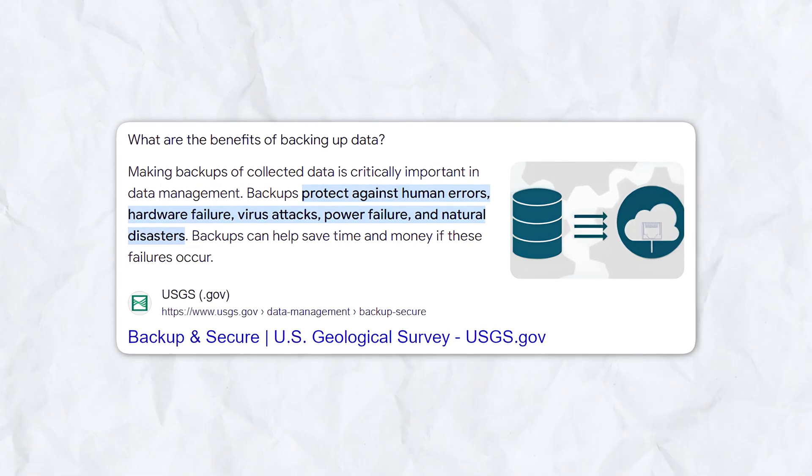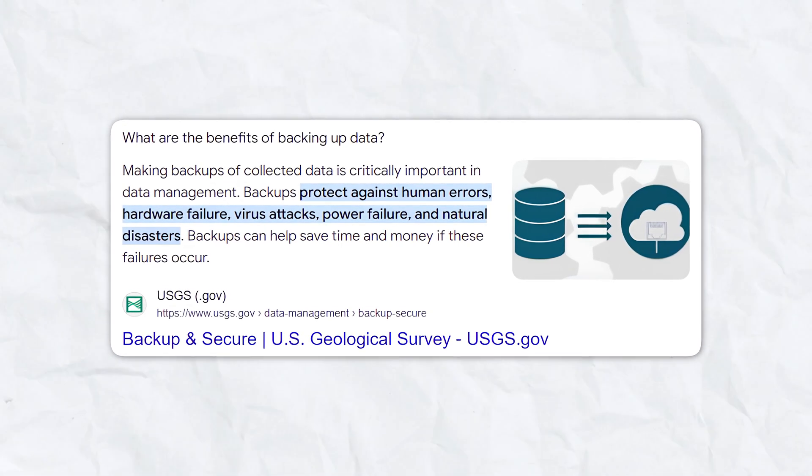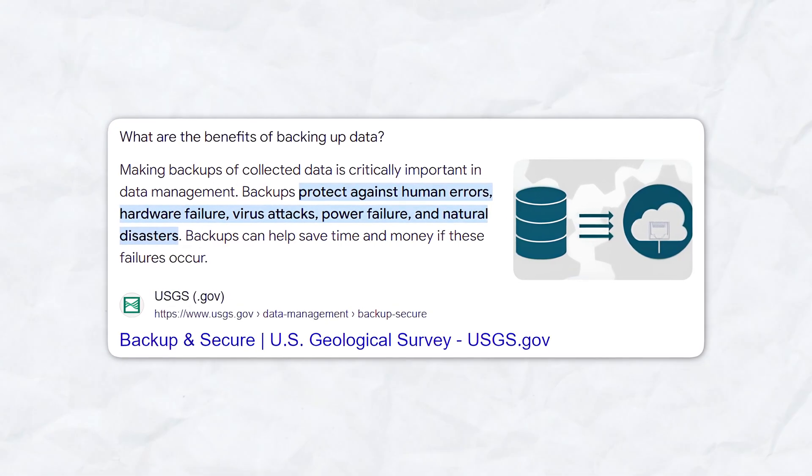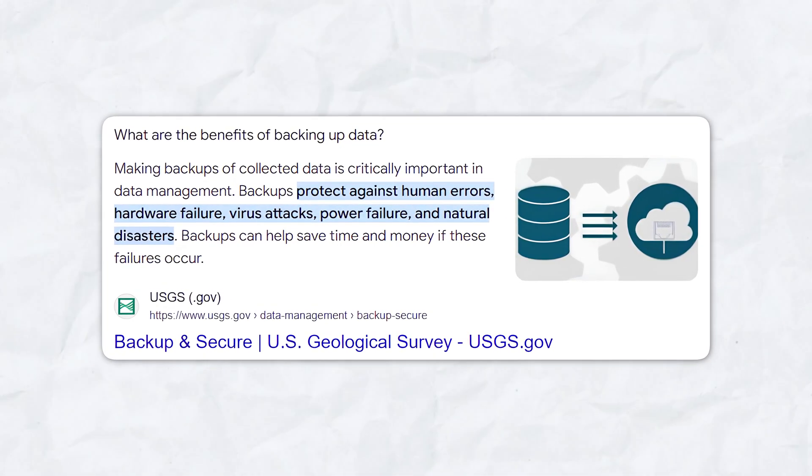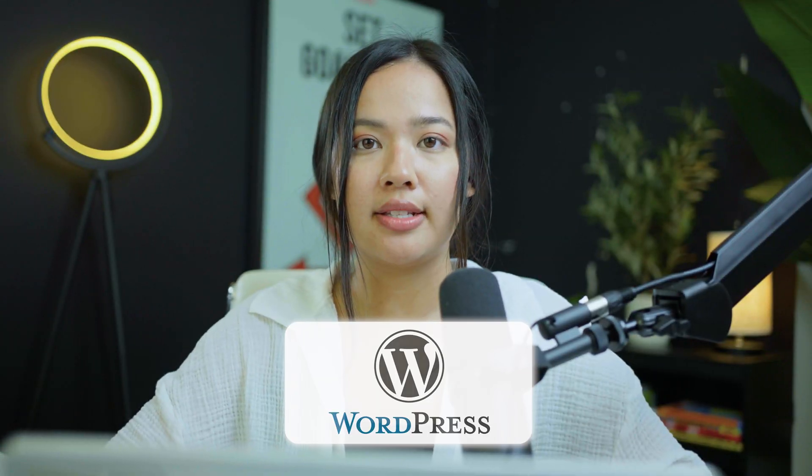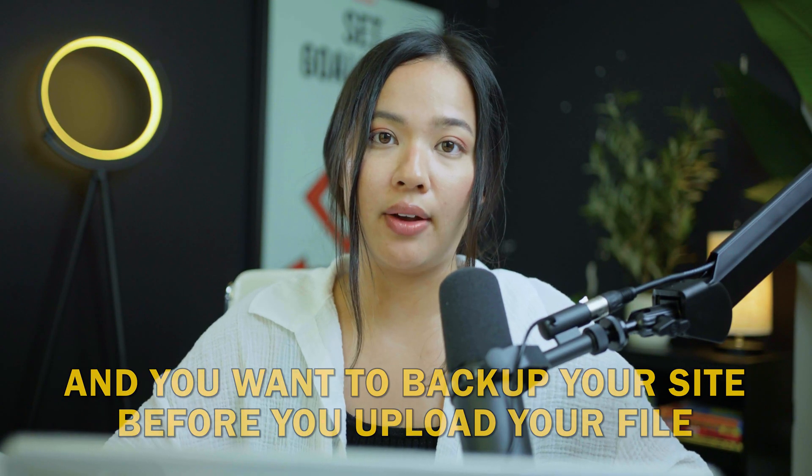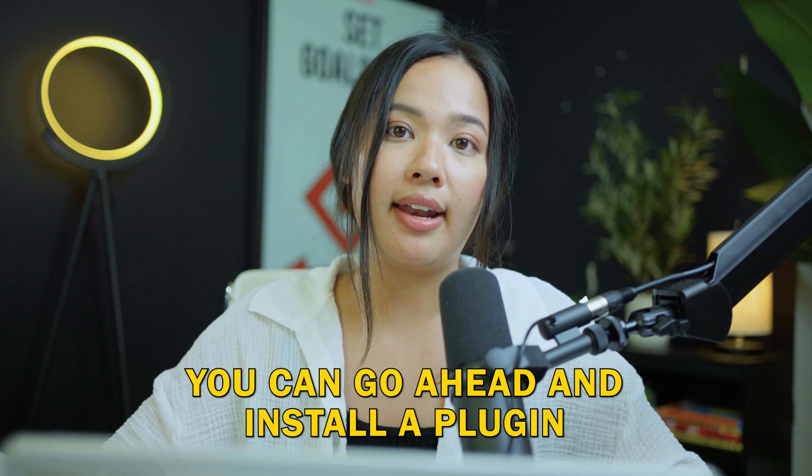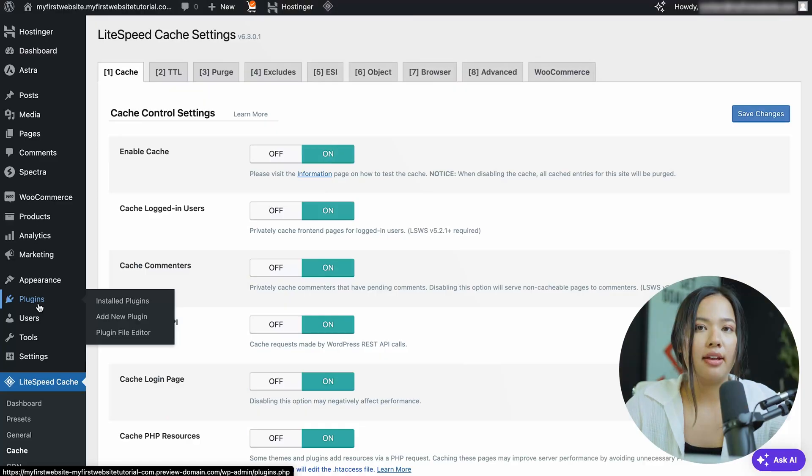What's very important is that you back up your website before you upload any files so that it doesn't mess up your website. If you're using WordPress and you want to back up your website before you upload your file, you can go ahead and install a plugin.